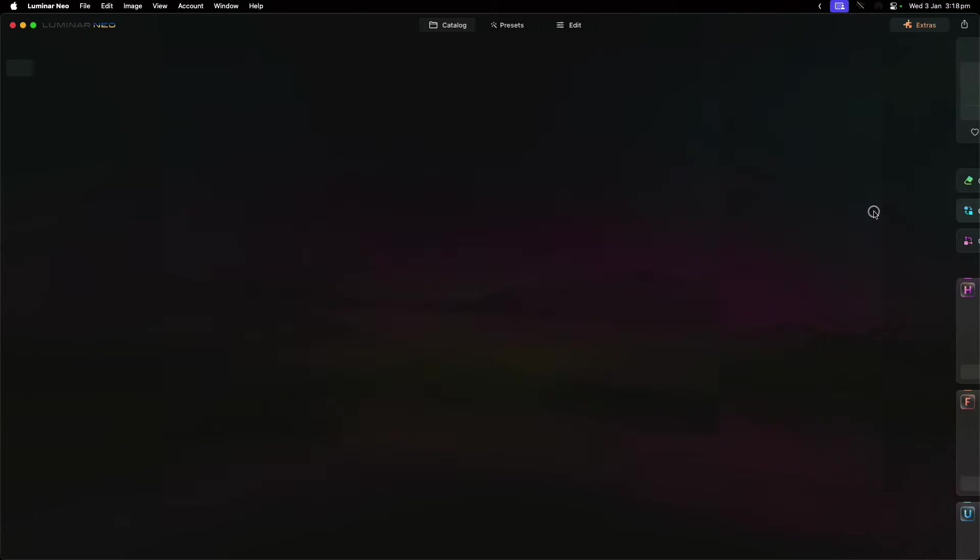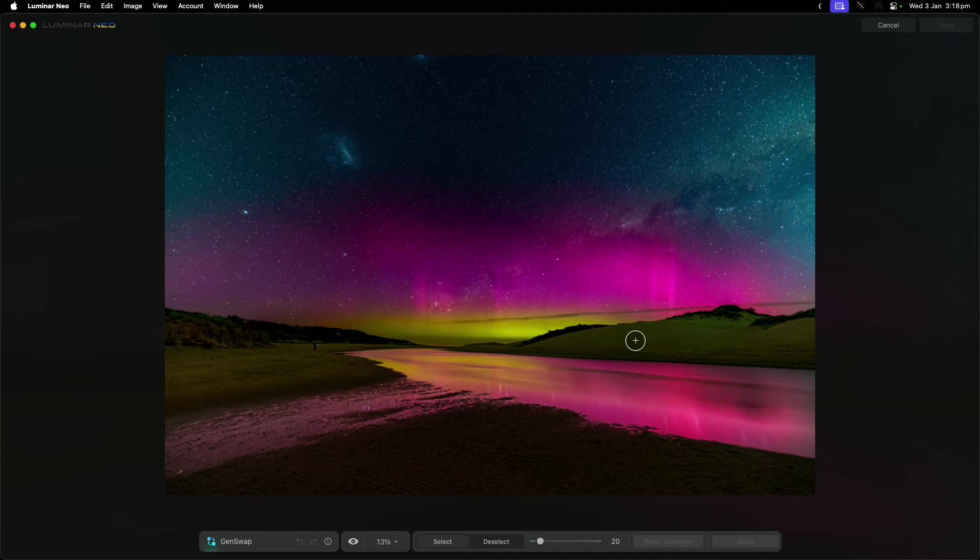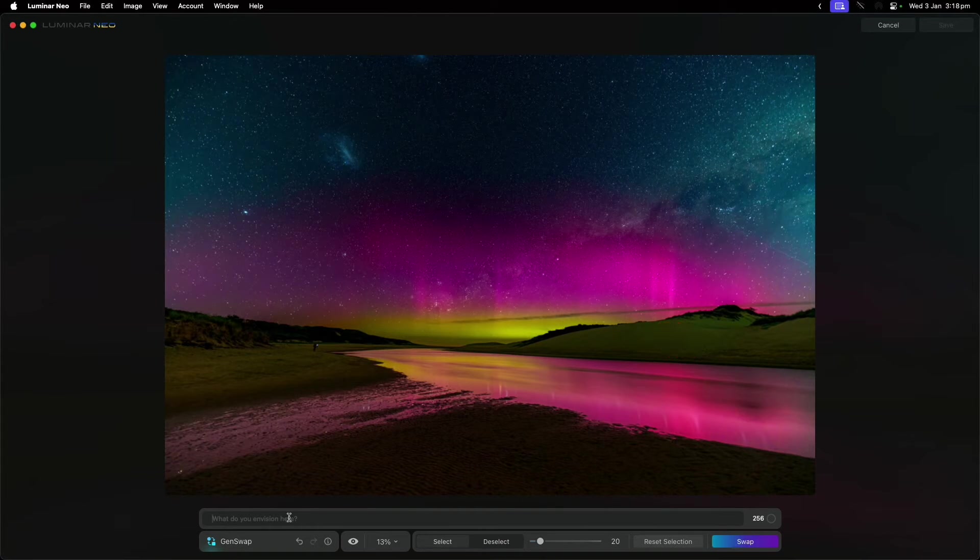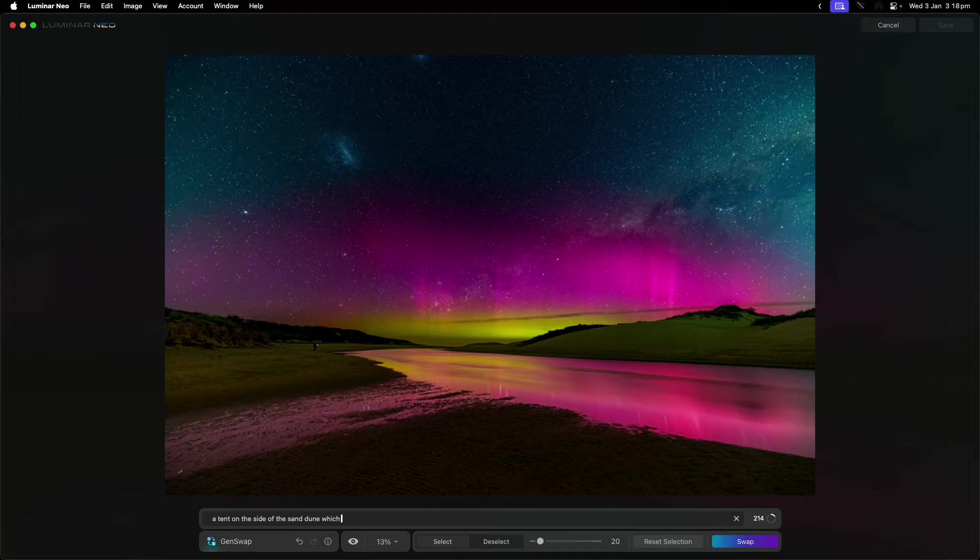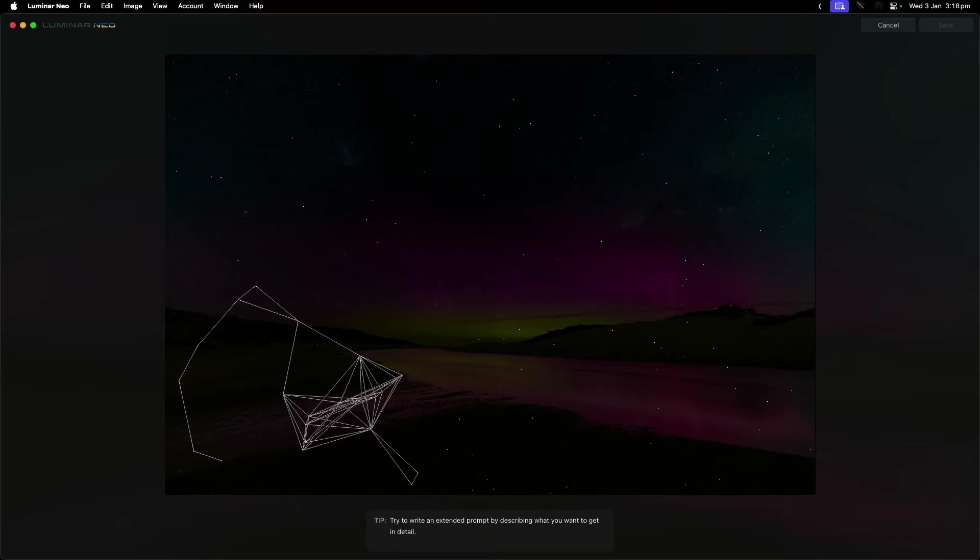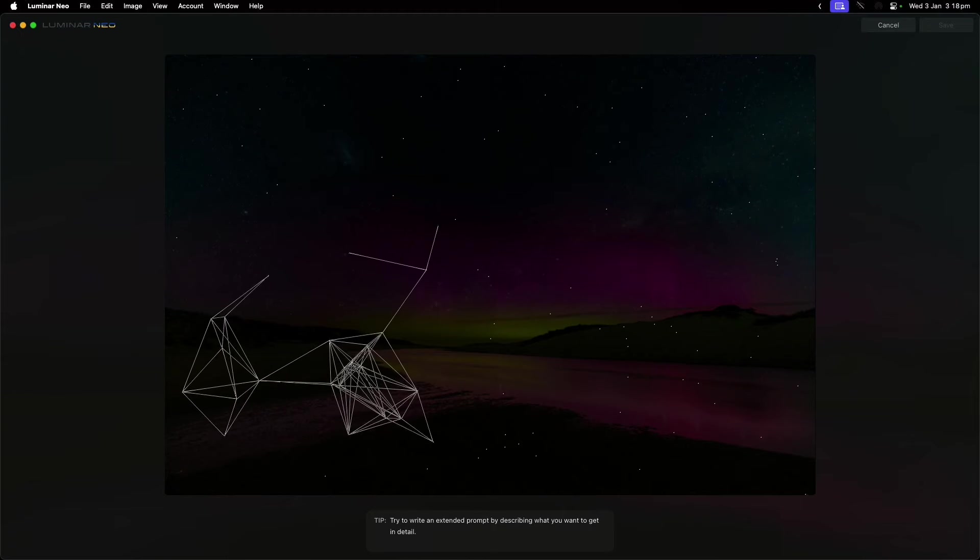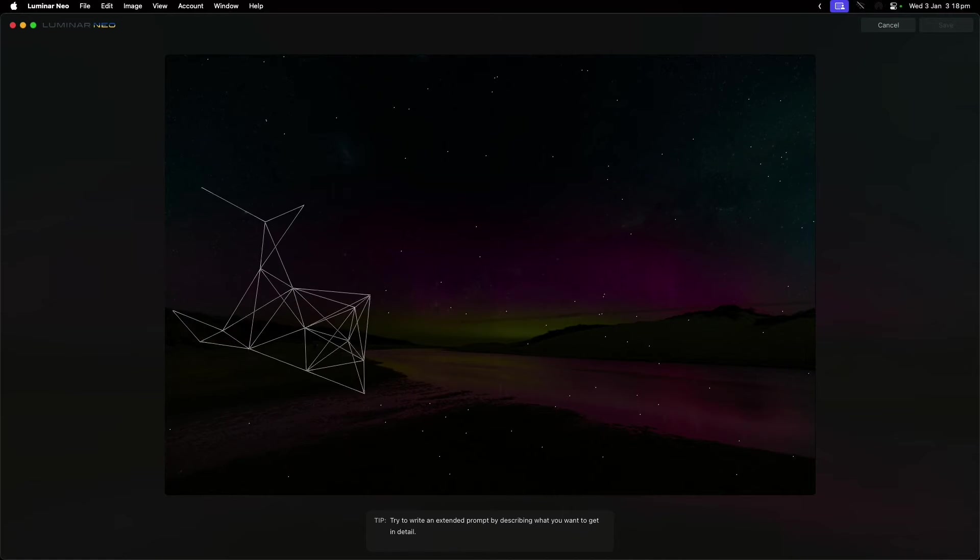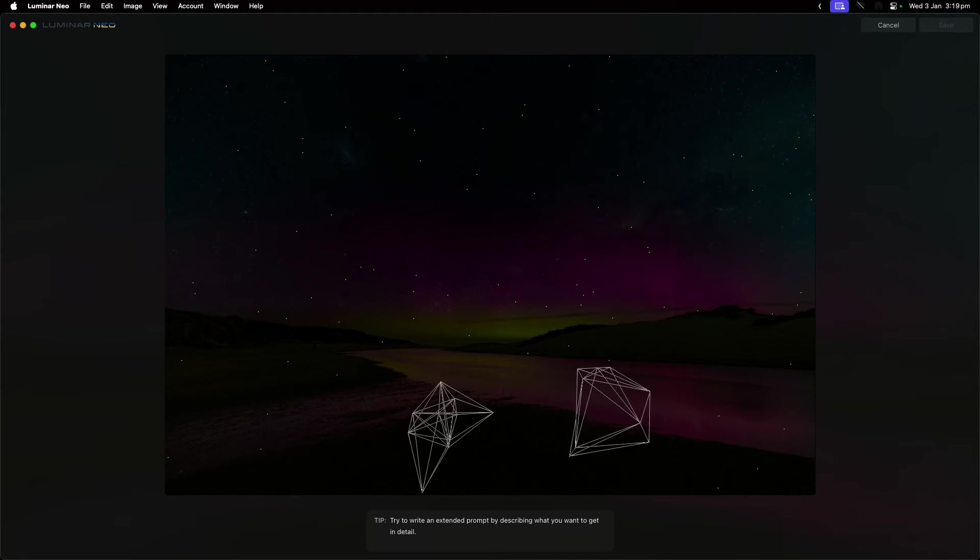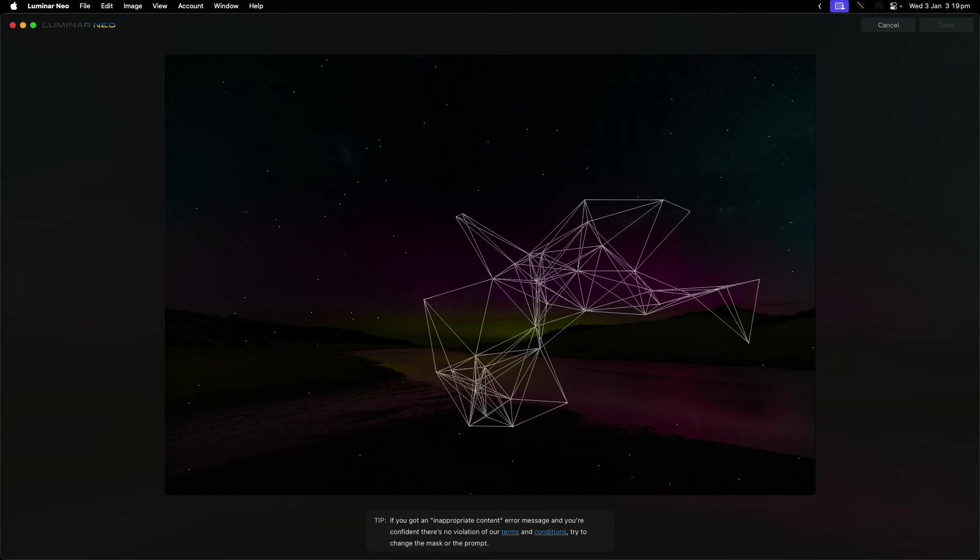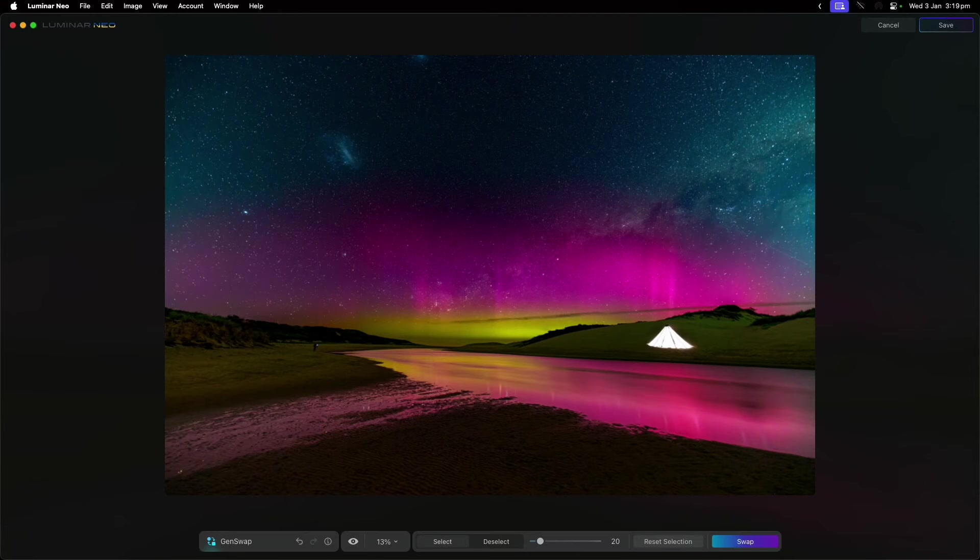Gen Swap is a little bit different. It's really about switching things out on the photo or replacing things. Maybe I really want a tent on the side of this sand dune. Using Gen Swap, I could select an area and type in 'a tent on the side of the sand dune which is lit up from inside.' If I hit enter, it's basically going to use AI to try and create that. You want a detailed prompt if you can—it's going to lead to much better results if you can put more detail in it.